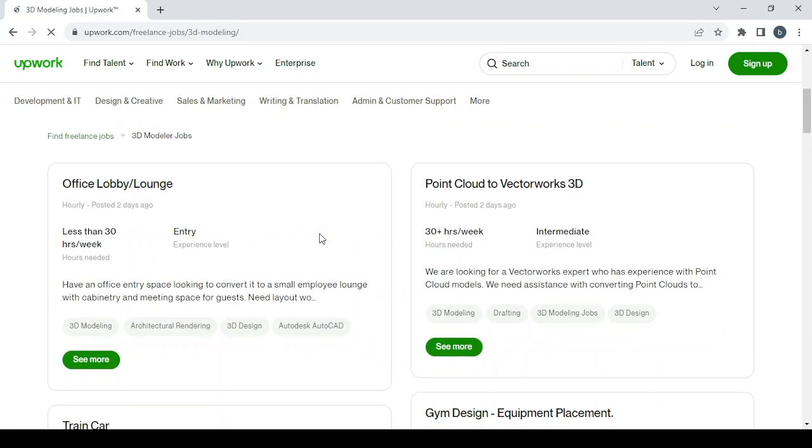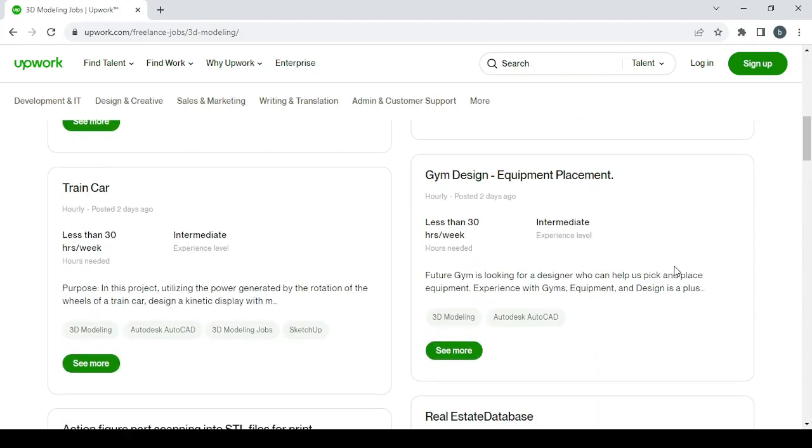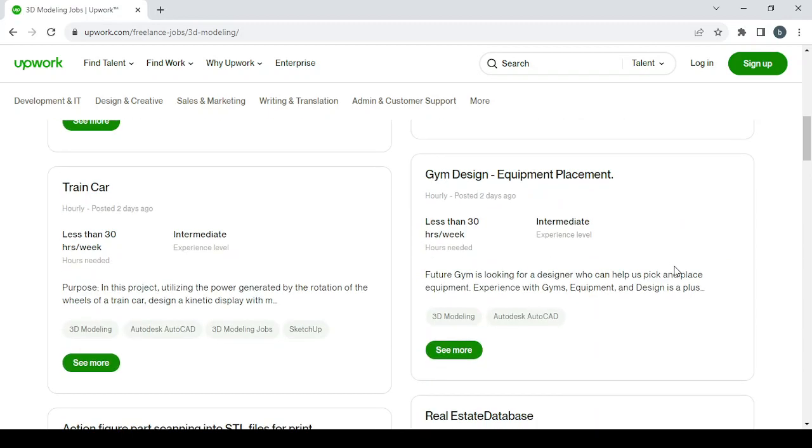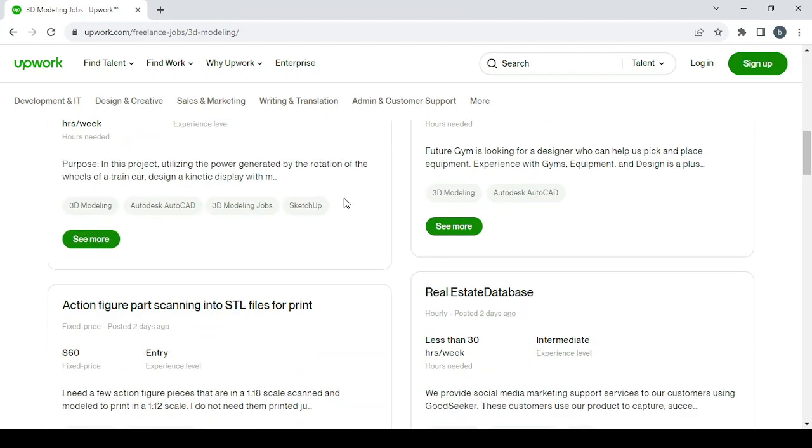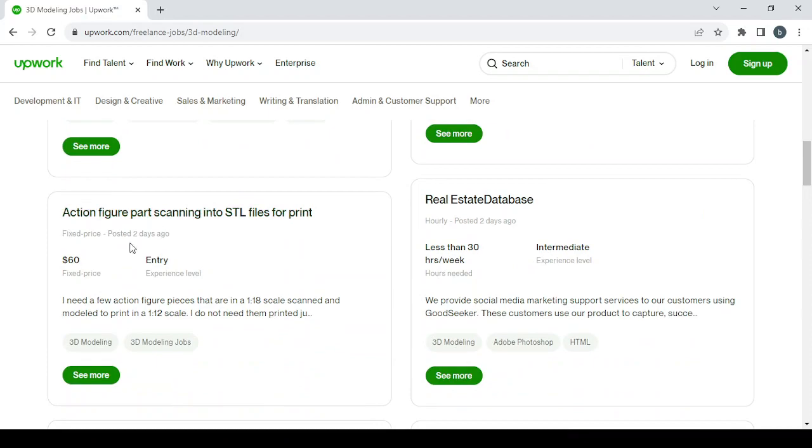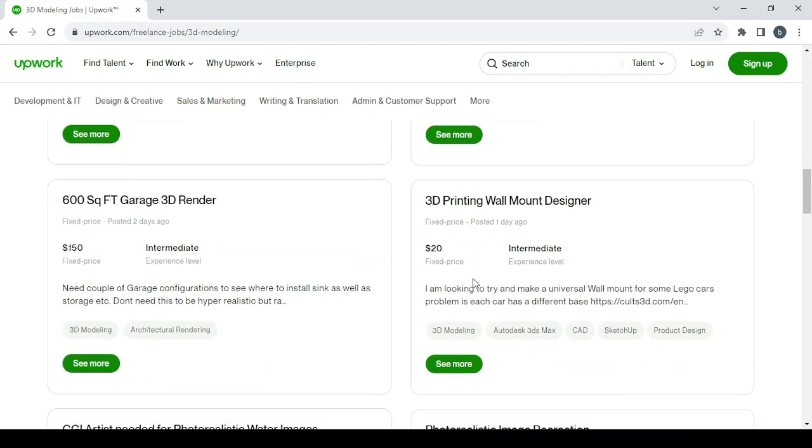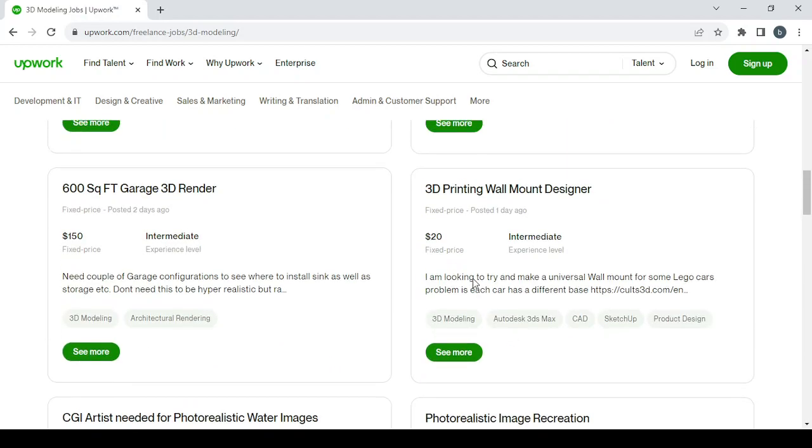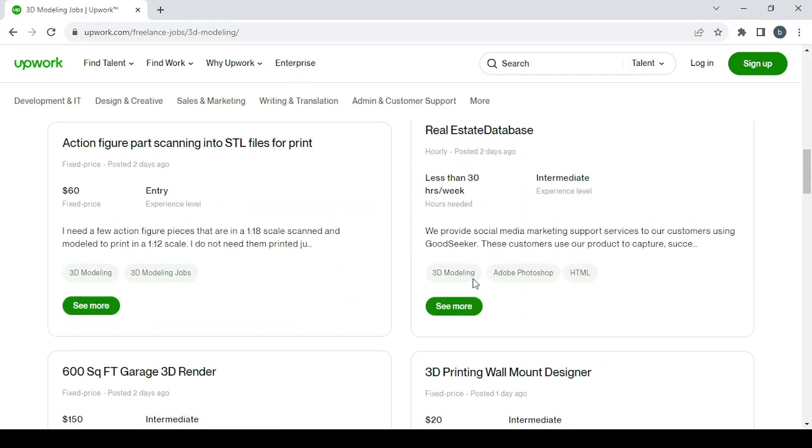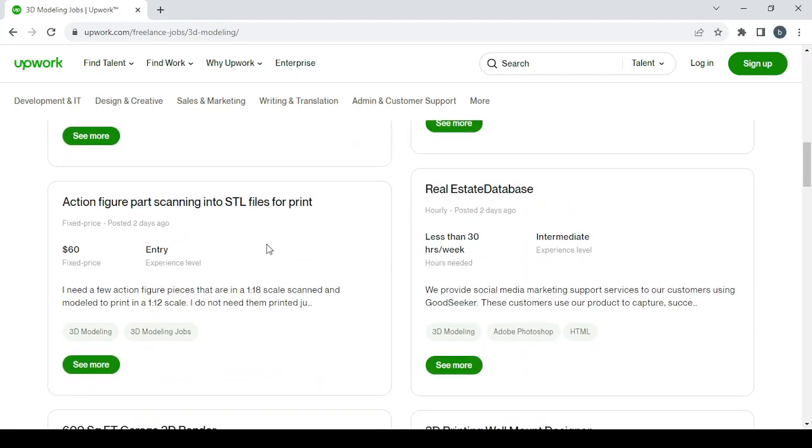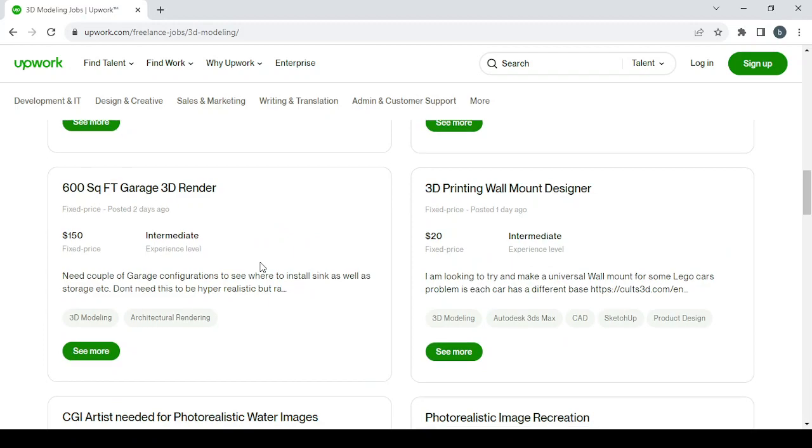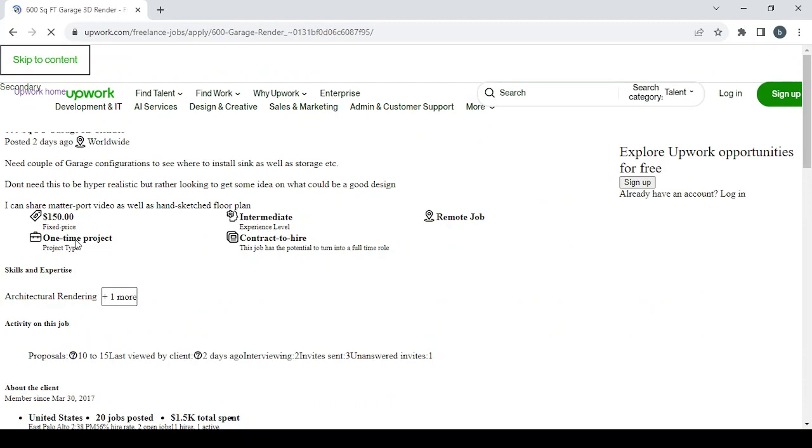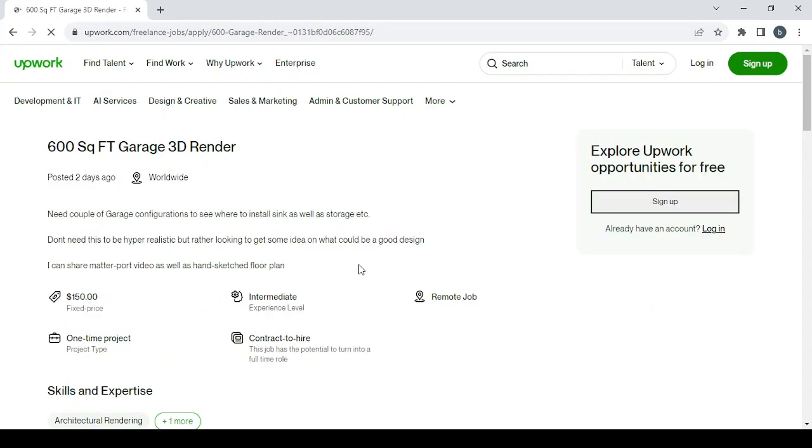As you can see, we have a lot of jobs: office lobby lounge, point cloud to vector works 3D, gym design equipment placement, train car, action figure parts scanning into STL files to print, and a lot of works or jobs to choose from or to apply for. Let's choose this one for example, which is for $150, a fixed price.